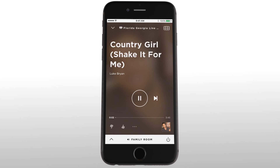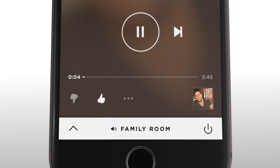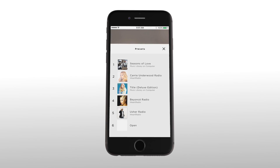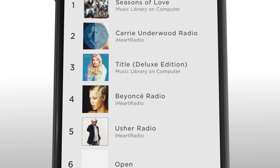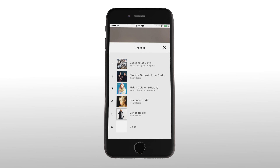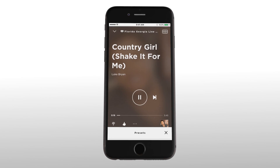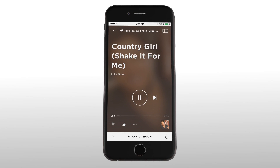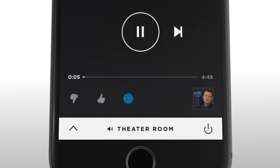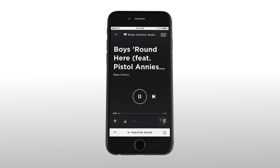Another nice feature — as a song plays you can rate it thumbs up or down to customize the station to your liking. Want the station on a preset? Just press and hold your chosen preset number and it's done.